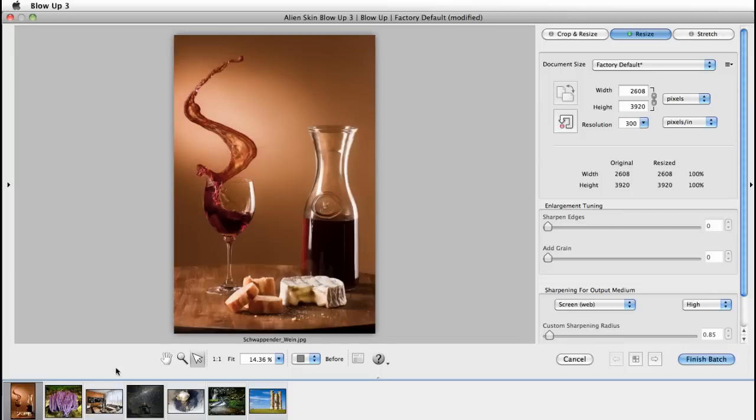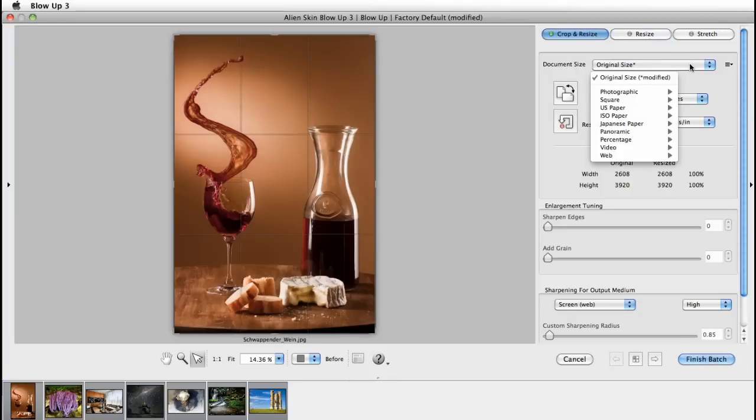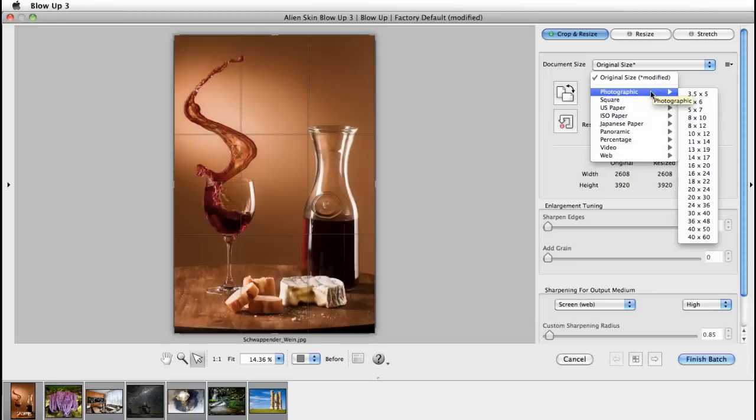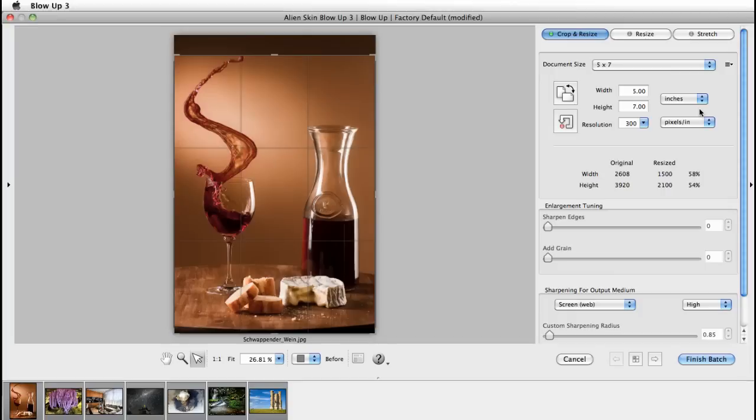The workflow is pretty basic. Just choose which images you'd like to resize. For me, it's all of them. I'll use the crop and resize mode and I'll go with five by seven and that's a photographic setting. Blow Up intelligently crops each image to the size I've just chosen. You can see that most of the images have been cropped correctly.